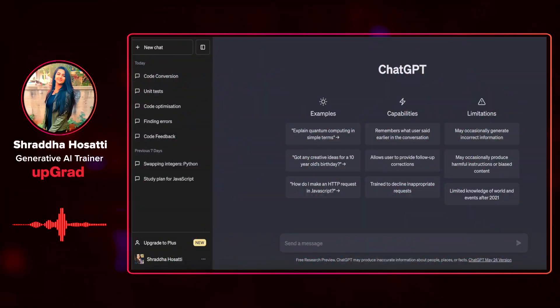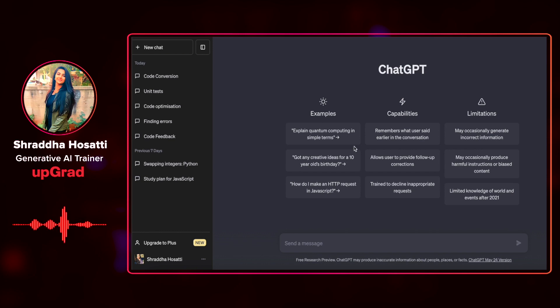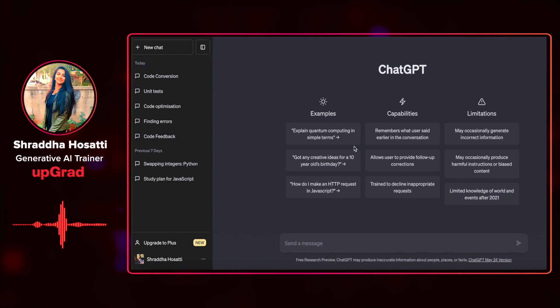Any mundane task for any developer is to create documentation. Documentation plays a crucial role in software development. ChatGPT can assist you in generating documentation by doing simple tasks like adding comments to your code.